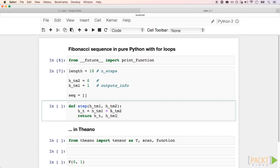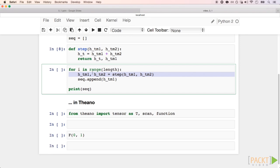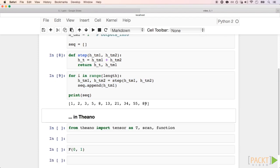NewState1 is just the sum of the previous two states, and NewState2 is the previous state one. The for loop itself is pretty straightforward. It just calls the step function several times and appends the last value of state one. Here's our sequence.